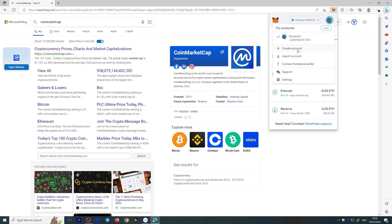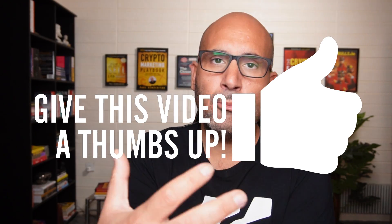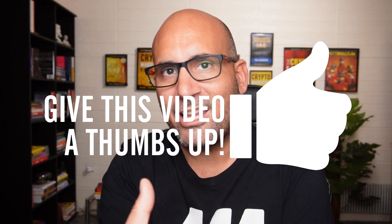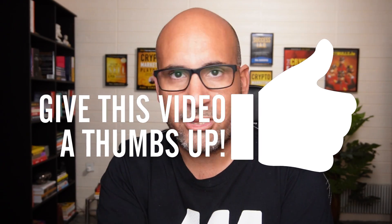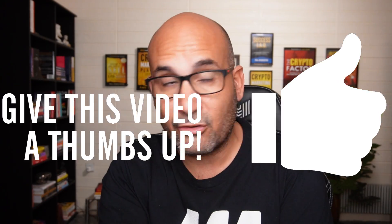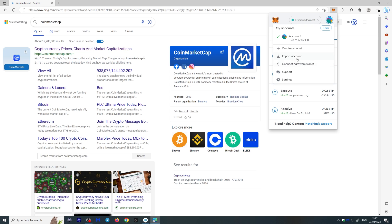Now, you can create a new account here or you can import an account. Importing an account means you can import an already made wallet, whether it's on MetaMask or somewhere else, as long as you have your 12 or 24 words written down. You can also connect your hardware wallet here, like a Ledger Nano S, for example.